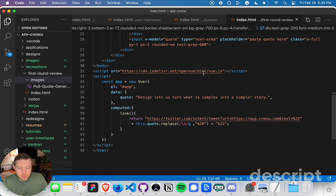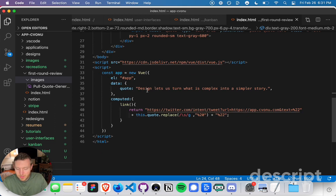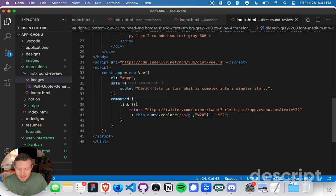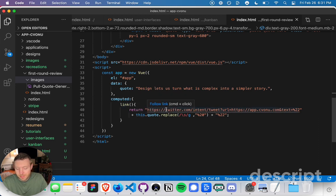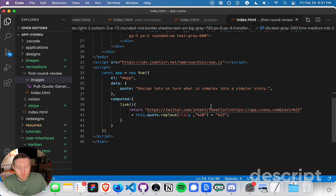I then load in the Vue script right here. From here, I have a seed quote, the quote that I start with, which is 'design lets us turn what is complex into a simpler story.' Then I have a link that is dynamically computed by returning the initial string with a link to this web page and the new quote that replaces spaces with the %20 character.